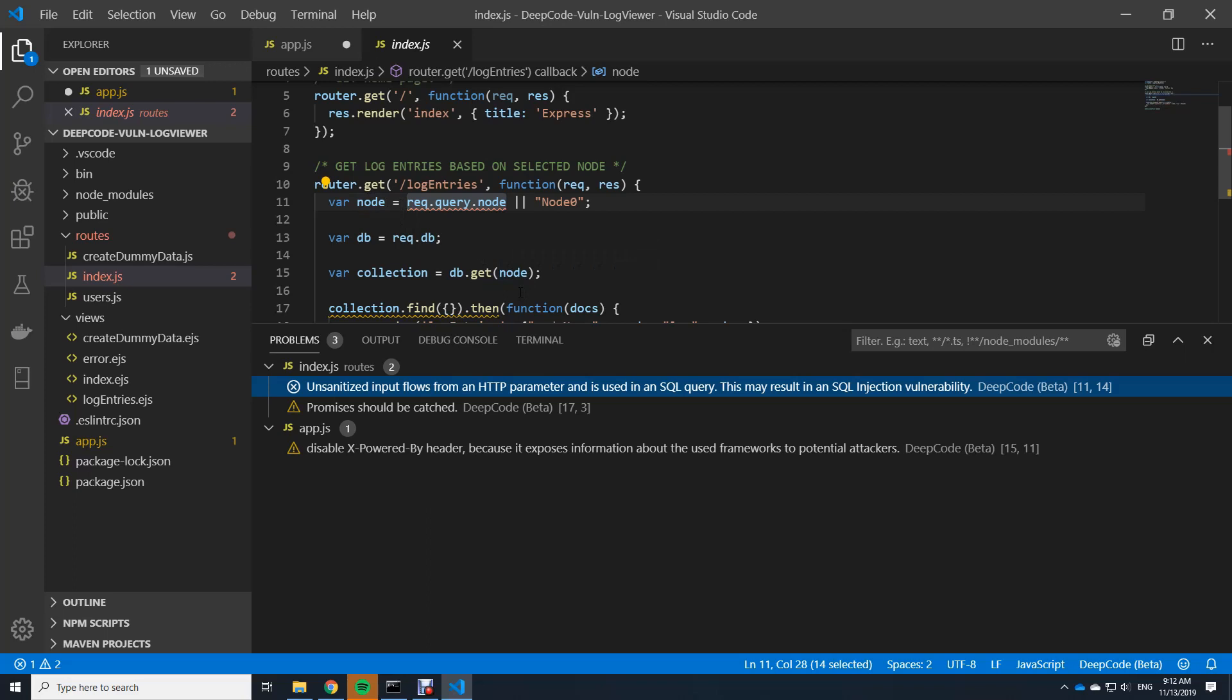So what I wanted to show you here was the differences between what local linters do for you and what deep code can do for you. And also how easy it is to use a deep code extension within your projects as it is simply embedded into Visual Studio code and helps you in the background automatically.